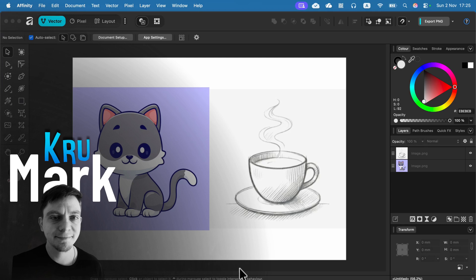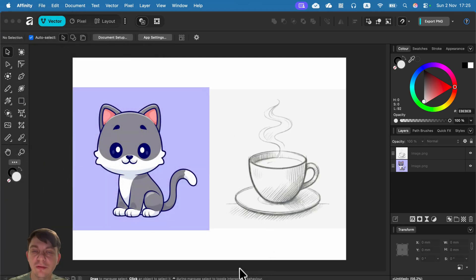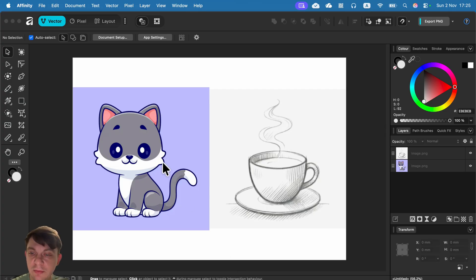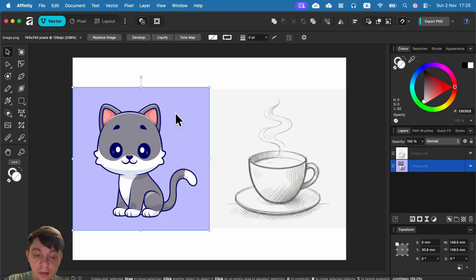It took many years of waiting, but finally version 3 of Affinity comes with a proper auto trace tool. Let's dive into this brand new feature for Affinity — and a pretty old feature for Adobe Illustrator or CorelDRAW. So how can we turn a bitmap, a raster image, into a vector with the help of the computer?